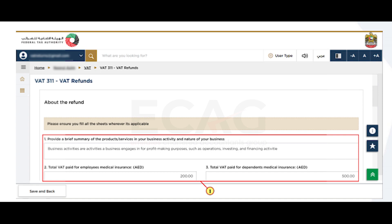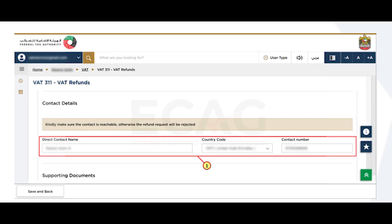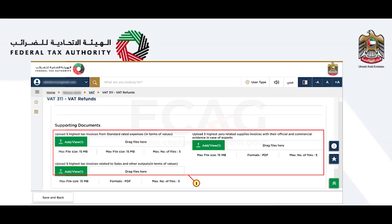Select 'Yes' if you have out-of-scope supplies and provide the data in the refund template. Provide the contact details of the person submitting the refund request. Next is to upload the supporting documents. The documents required are five highest tax invoices from standard-rated expenses.